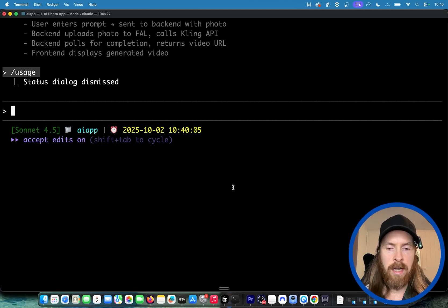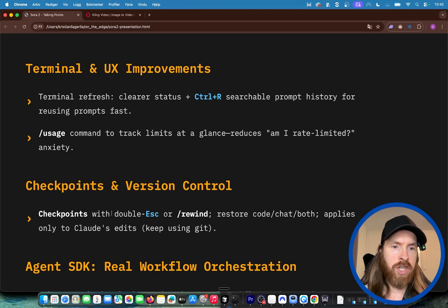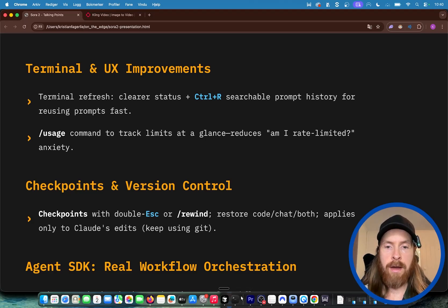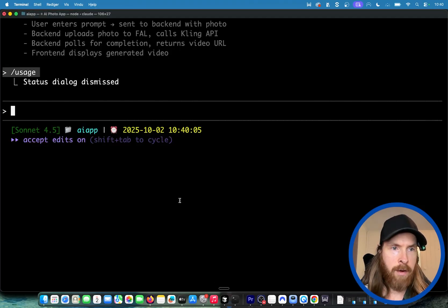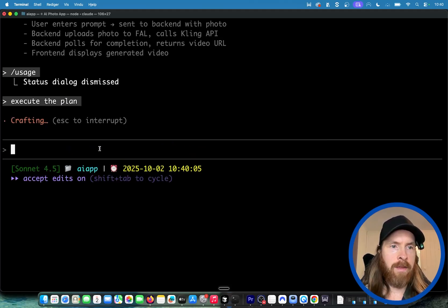That is one thing we can do. We can now do something like, if we see here, checkpoints: we can do a double Esc or /rewind. We're gonna check that out later, but now let's start our app here, execute the plan.